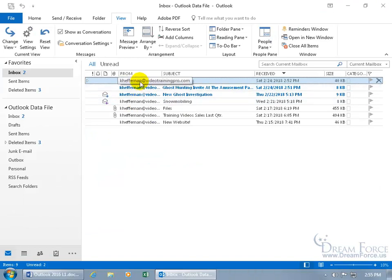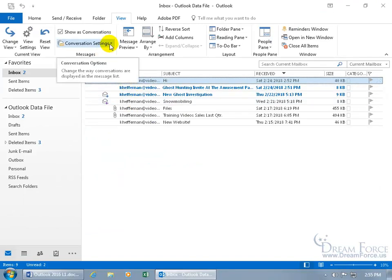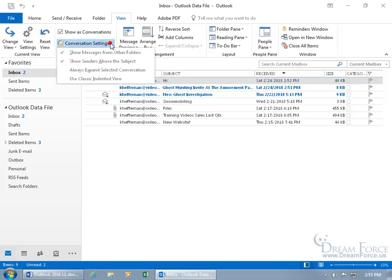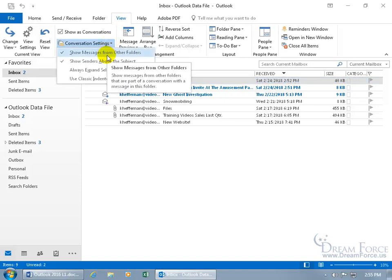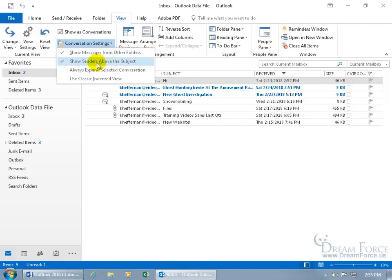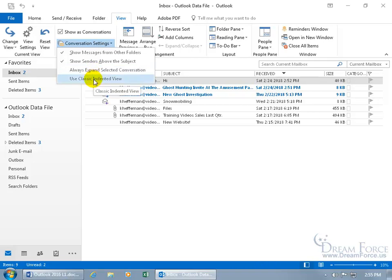And you do get conversation settings, the options here, you can click on the drop down arrow. By default, show messages from other folders, which was the sent items folder, and show senders above the subject, and then always expand selected conversation, which means, I collapsed it, but it's always expanded, and I don't want to do that. And use classic indented view. It doesn't look good to me, so I'll leave that alone. But that's up to you. It's your flavor.